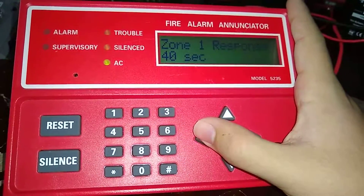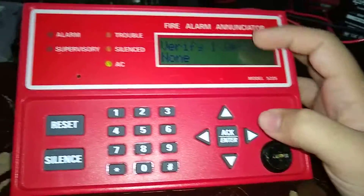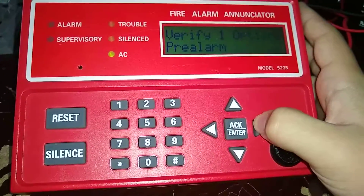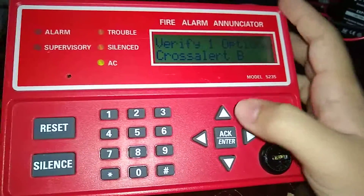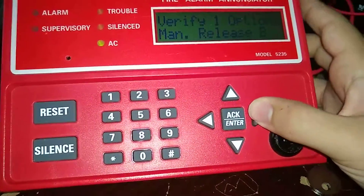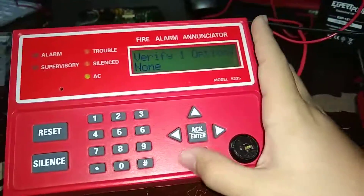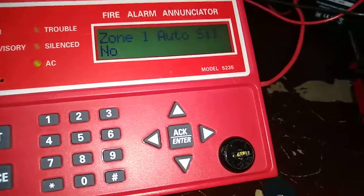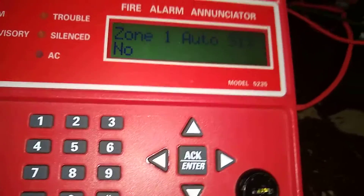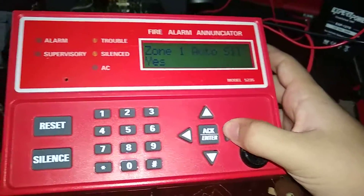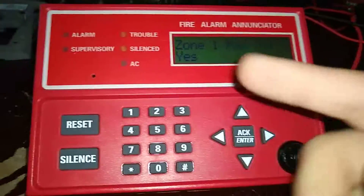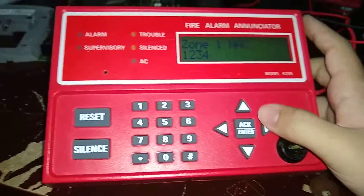Verified options — that is for smoke detectors: pre-alarm, enhanced smoke, cross alert. You guys won't need that. Interlocks or manual release — that's for your sprinkler systems. Zone one auto silence: do you want the panel to automatically silence the alarm after a specific amount of time? I have it set to no. Manual silence — meaning you have to silence it yourself — I have that set to yes.